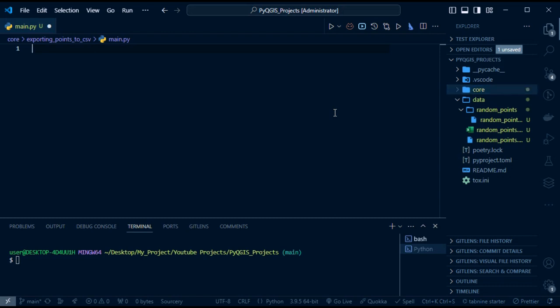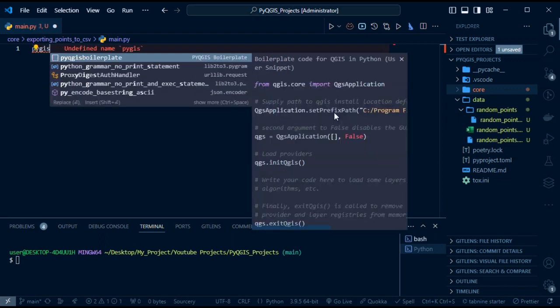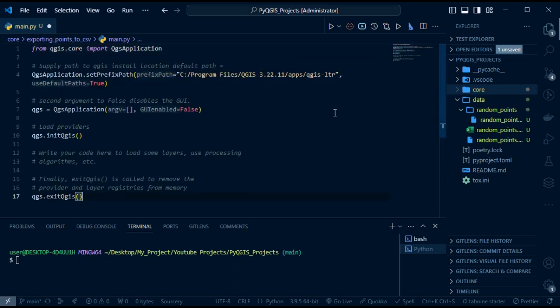We had a video that was one of the first videos we did on PyQGIS where we learned how to create a boilerplate so that we don't have to always write it out for every project — you can find that in the description below. We always type 'PyQGIS' and VS Code gives us the autocomplete for the PyQGIS boilerplate. When we press enter, we have our boilerplate QGIS.